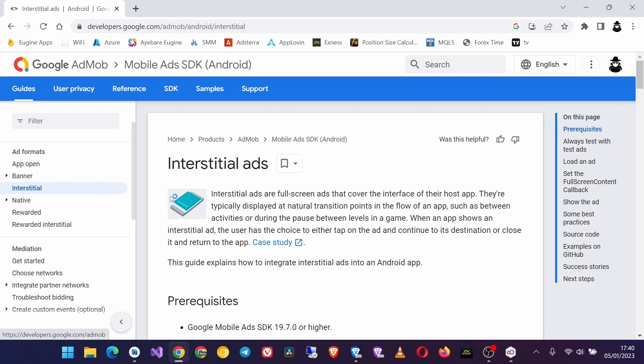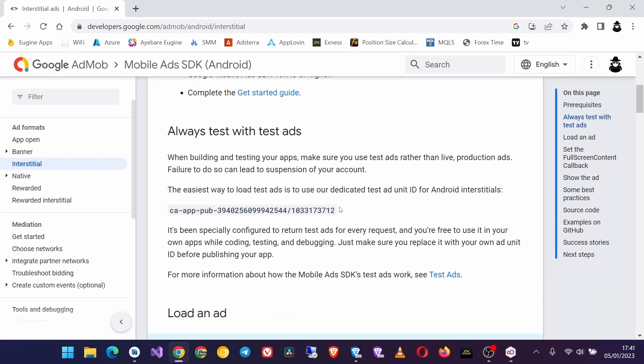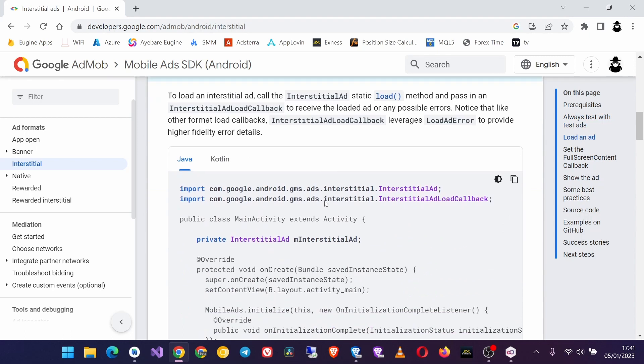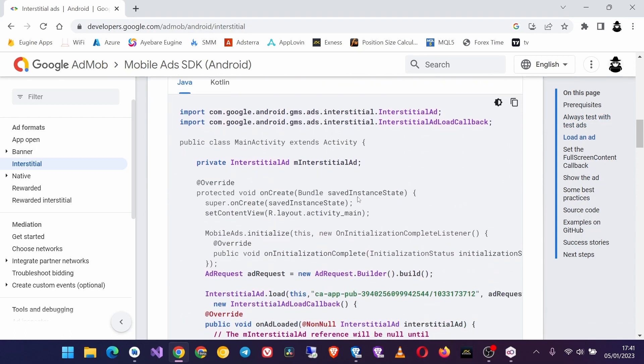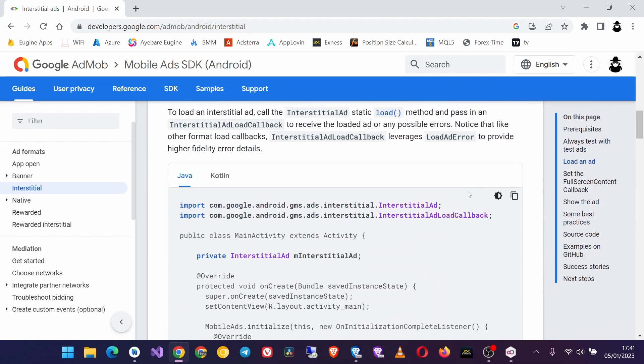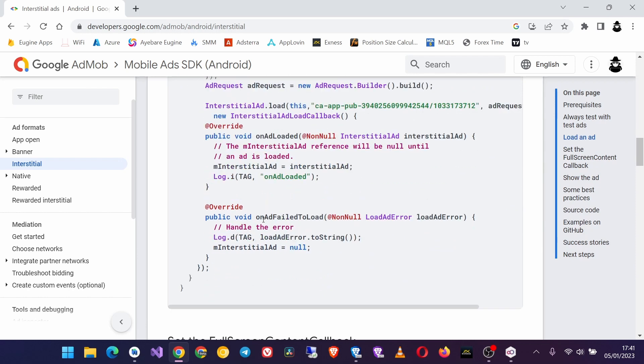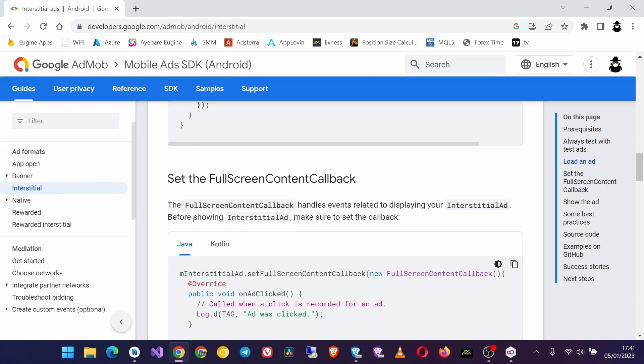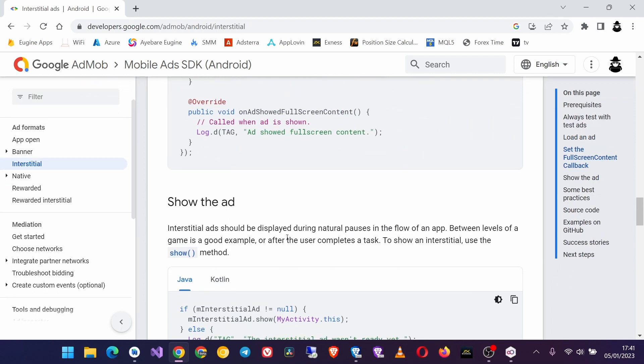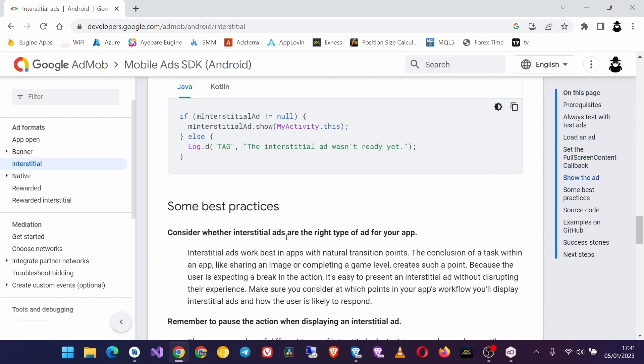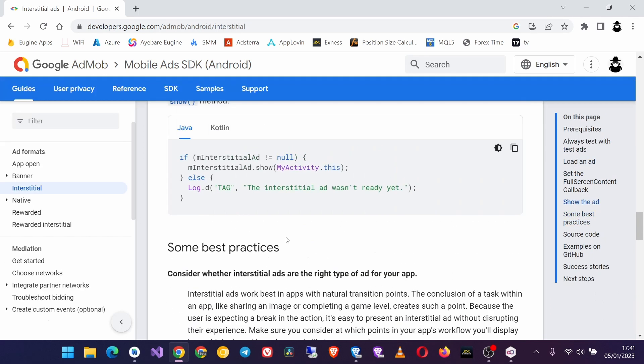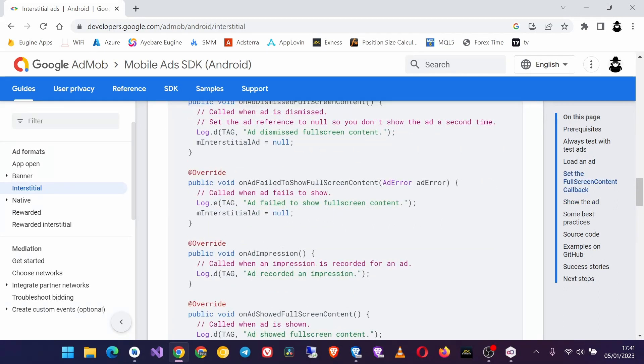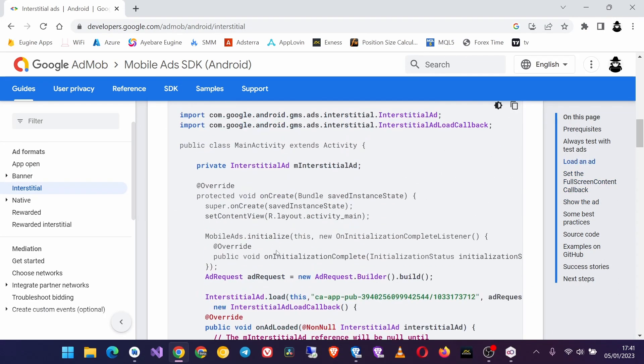Then we'll follow this simple guide step by step. Now we need the code to load an ad and also the code to show the ad, and also the full screen content callbacks to know when the ad is shown, when the ad is dismissed, and also when the ad fails to load.